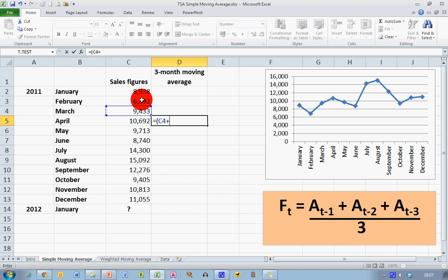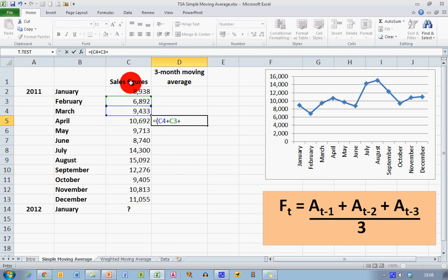plus At-2, which is the February figure, so I'll click on the February figure, plus At-3, which is the January figure, click on that, put my closing bracket in, and then divide it by 3, so that's slash 3, and that gives me the formula to calculate the moving average for April.